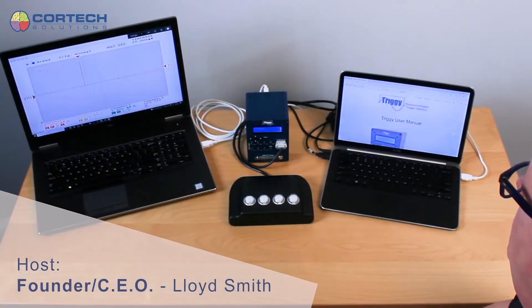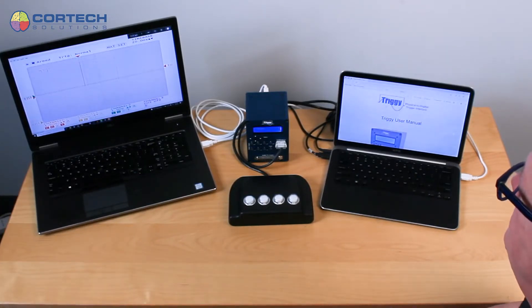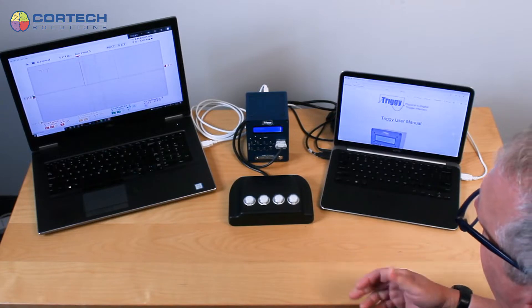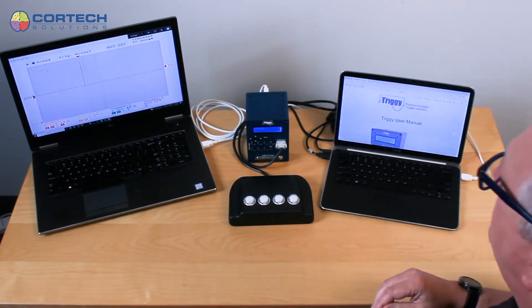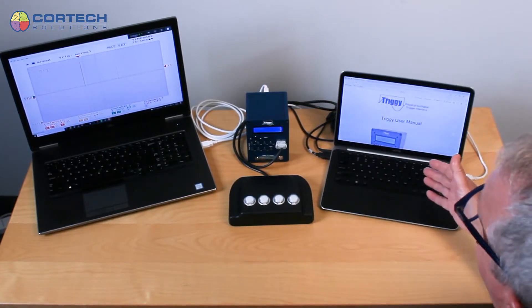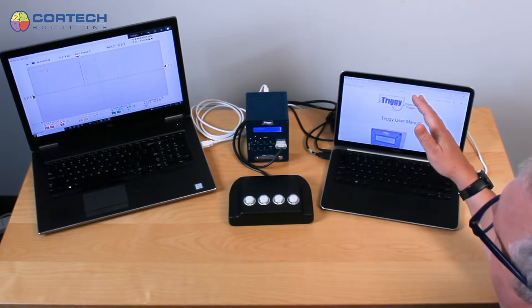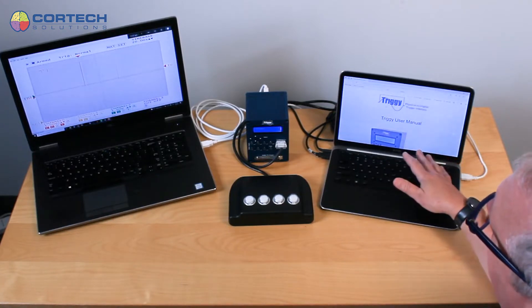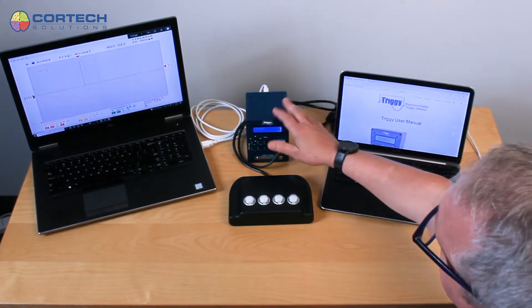One of the other features that you can use in Triggy that is a little bit less well understood is that since you have a serial connection between the experimental control computer and the Triggy device, that serial connection is the smaller USB cable marked USB serial on the bottom.